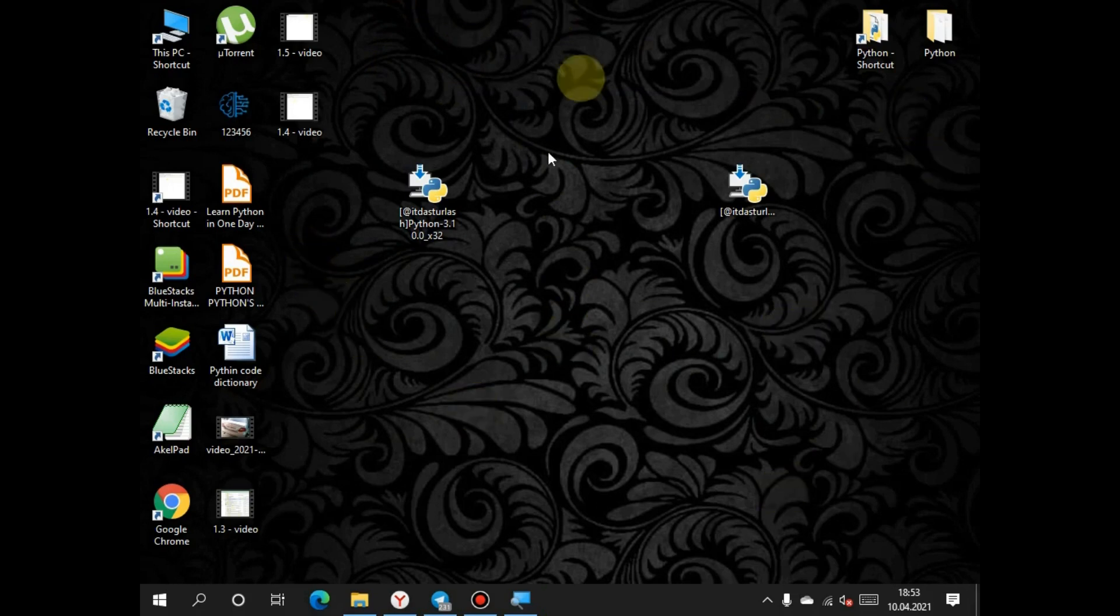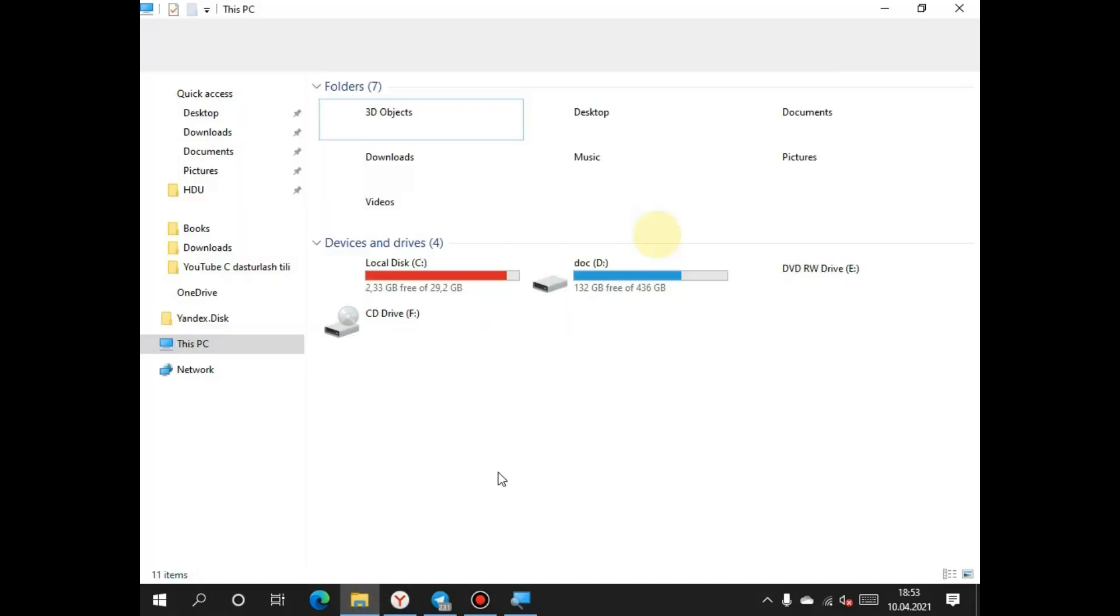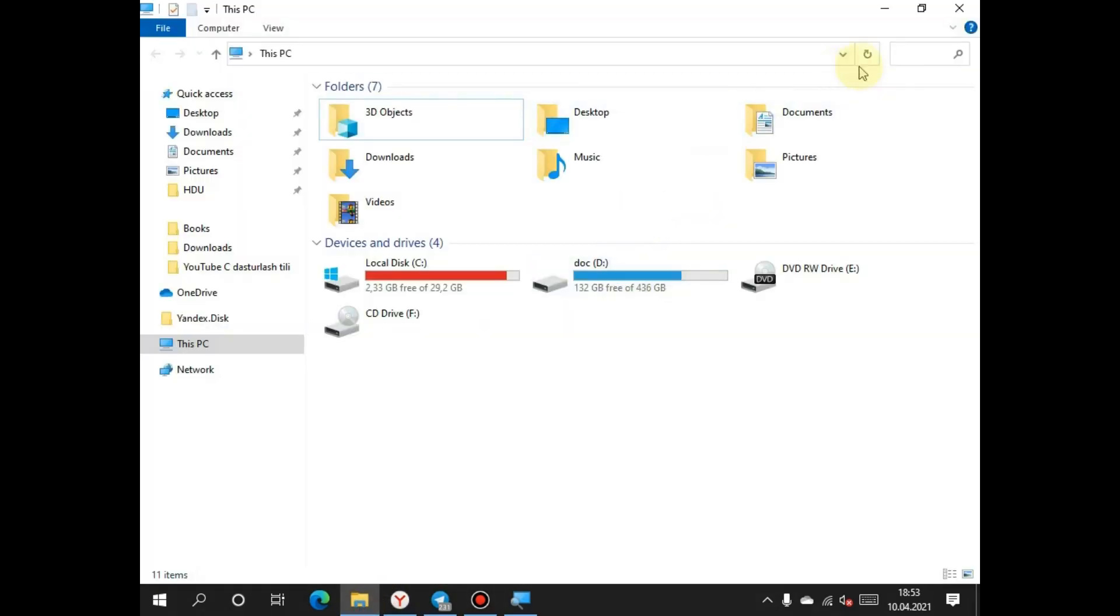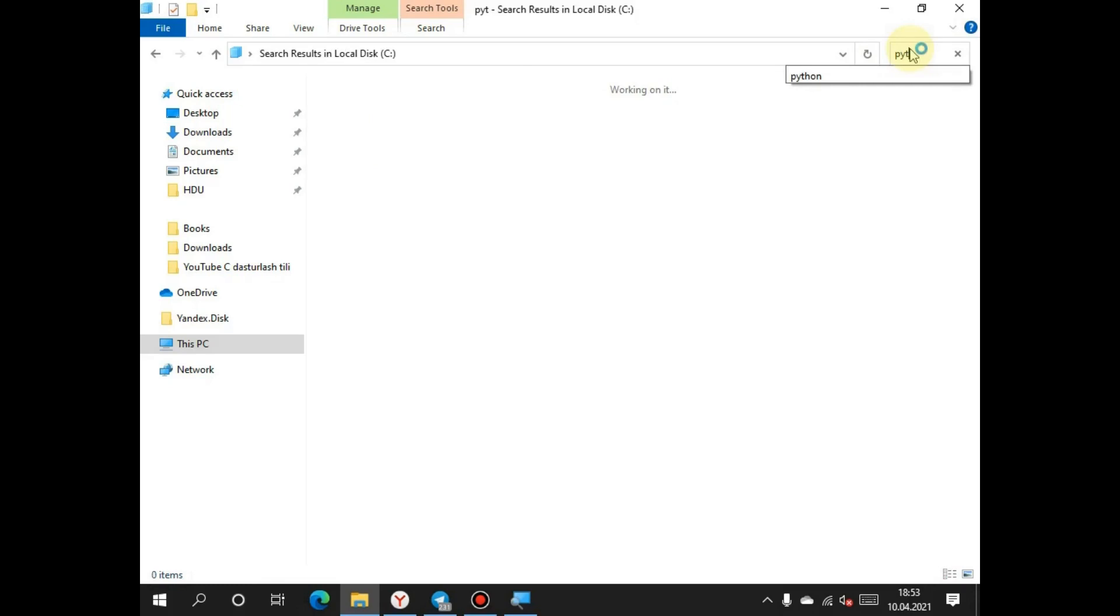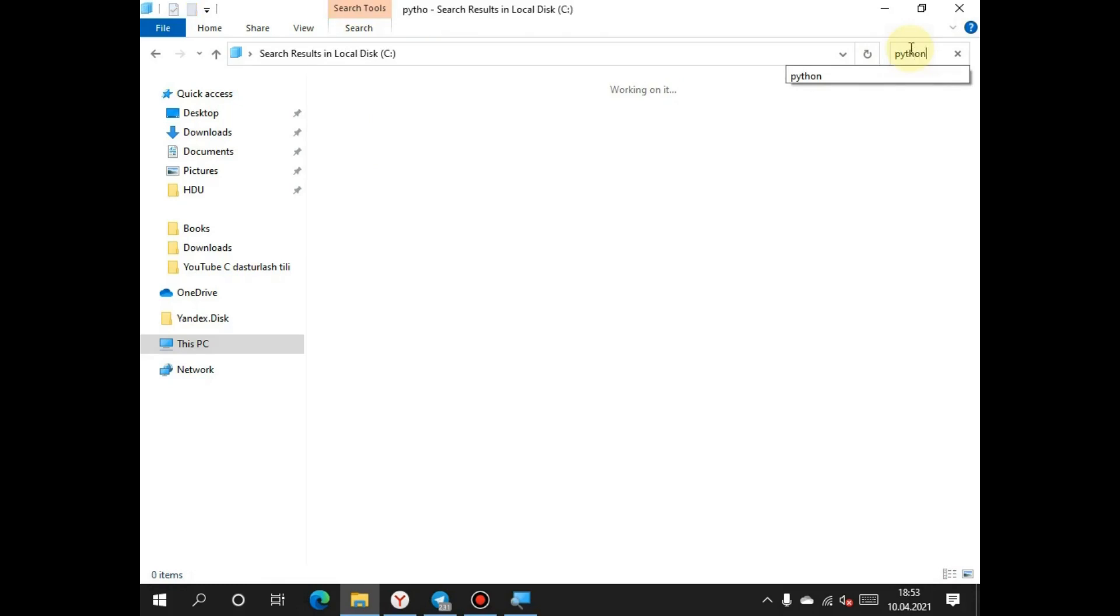To run the program, we have to search from the path. I installed it in disk C and I will search Python to find the program and run it. We will wait a moment.